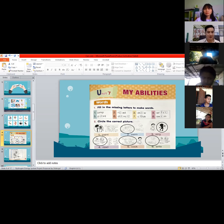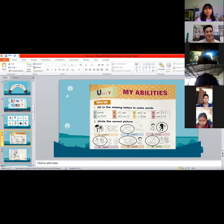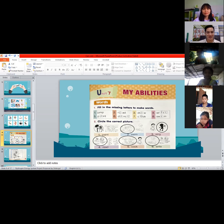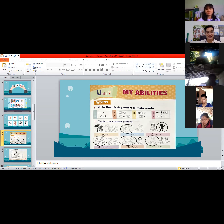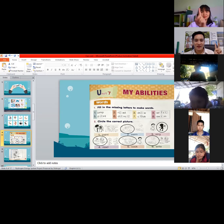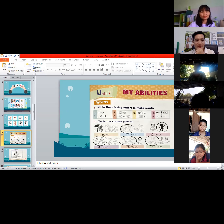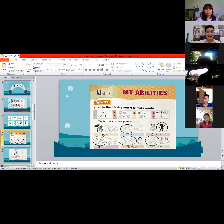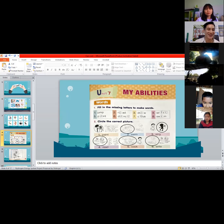Number four is 'read' — this is your favorite thing to do in class. The answer is the first picture. Number five is 'cook' — the answer is number one. Very good, by bond!